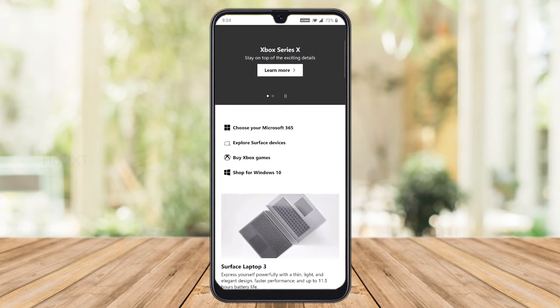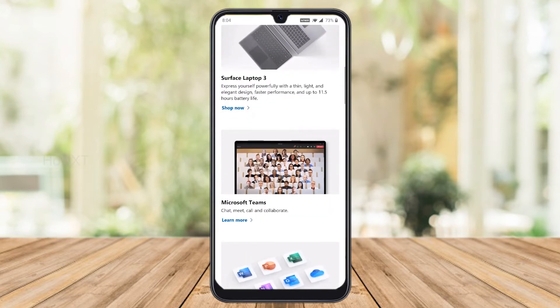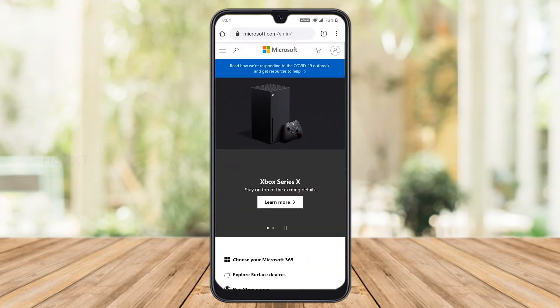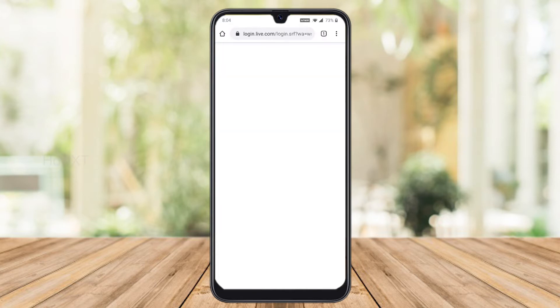This is the official Microsoft website. In the right-hand side corner, you will find a user circle icon — just hit the button on the user circle.